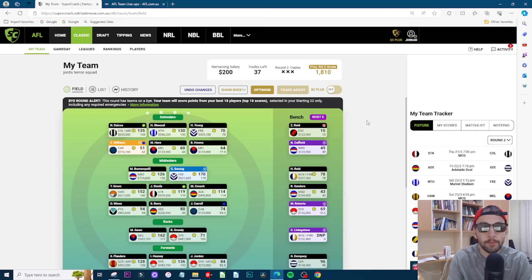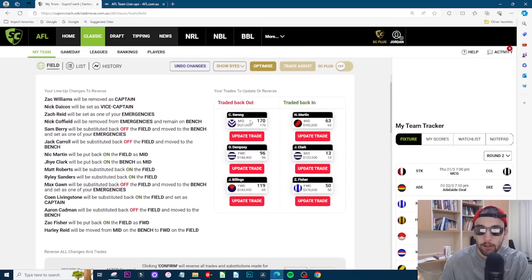Zoom in, Sorong in, Dempsey in, Billings in, Martin out, Clark out, Fisher out.